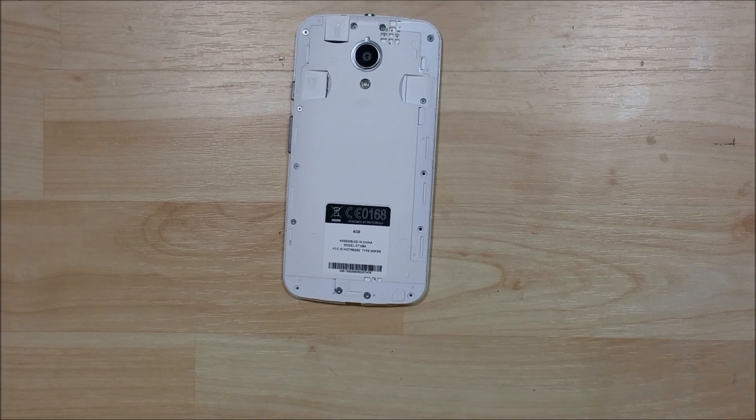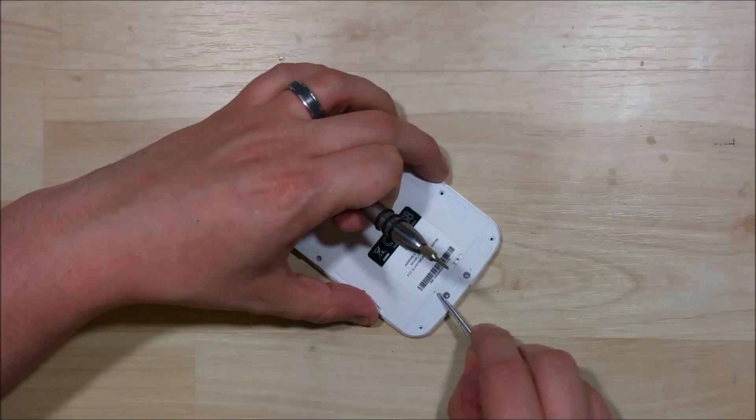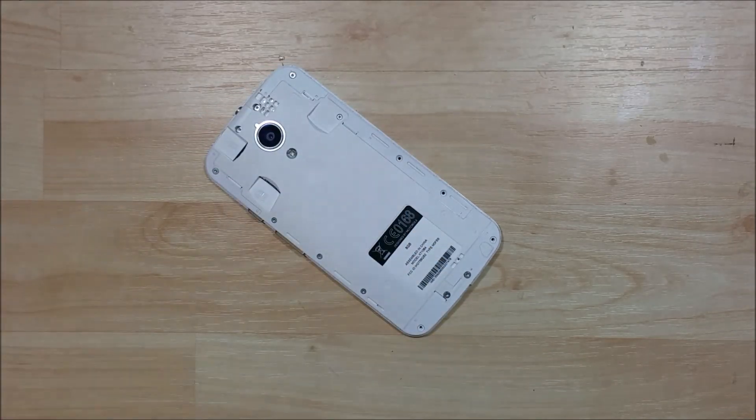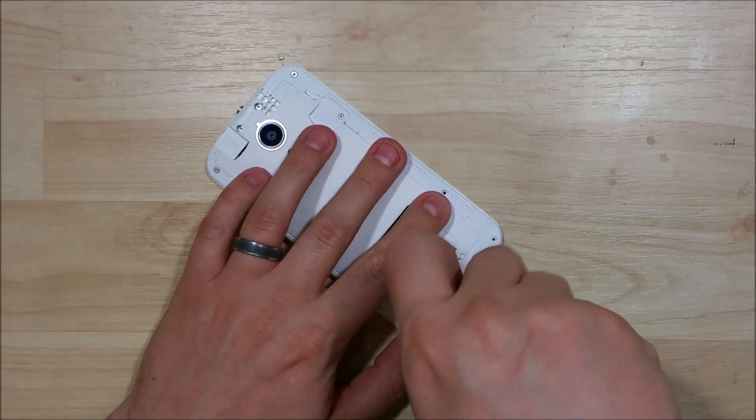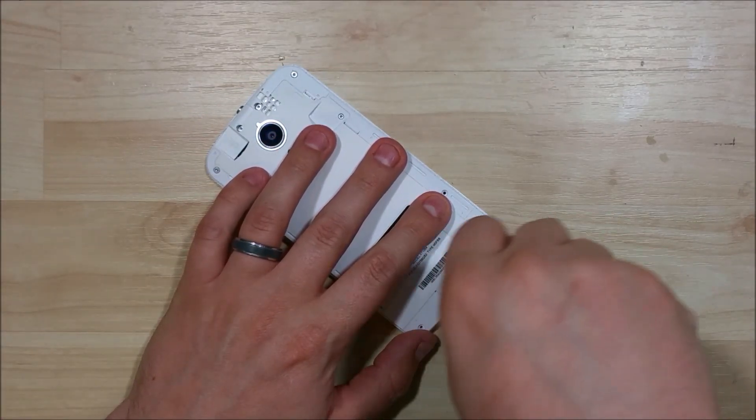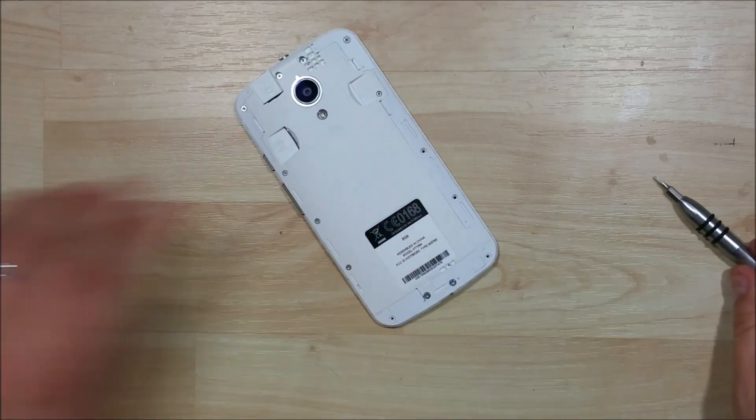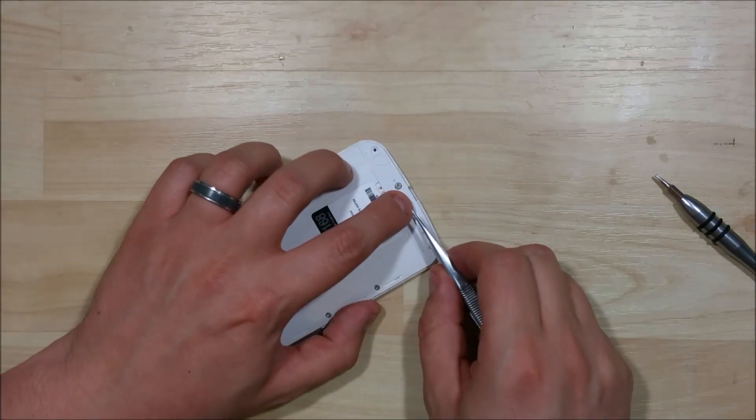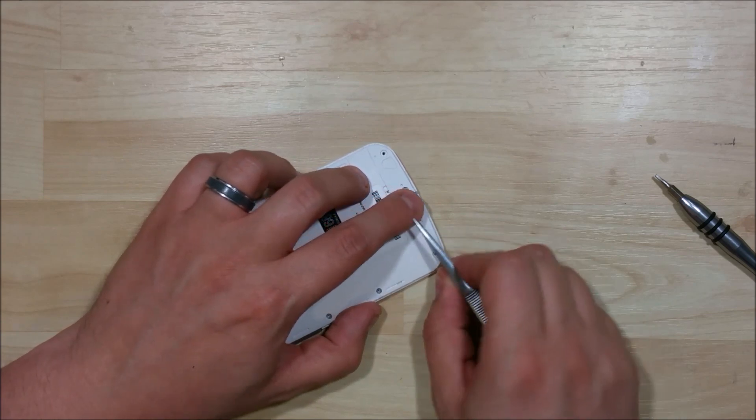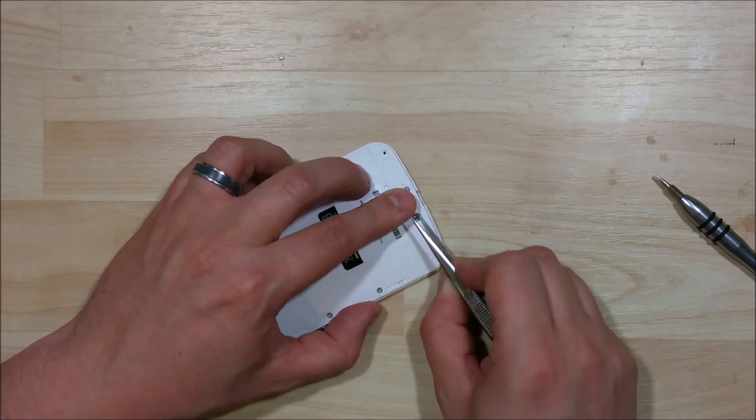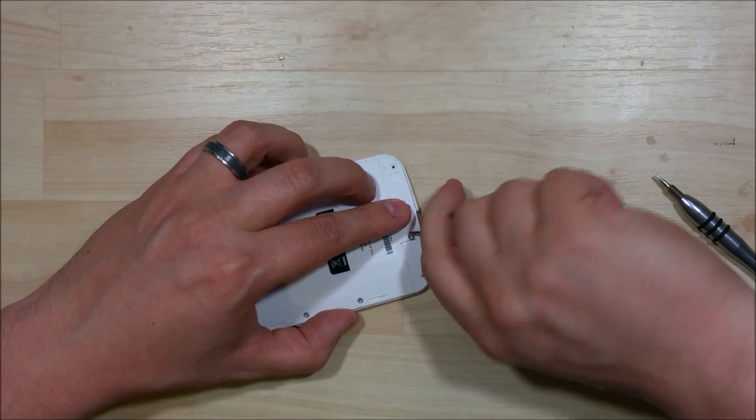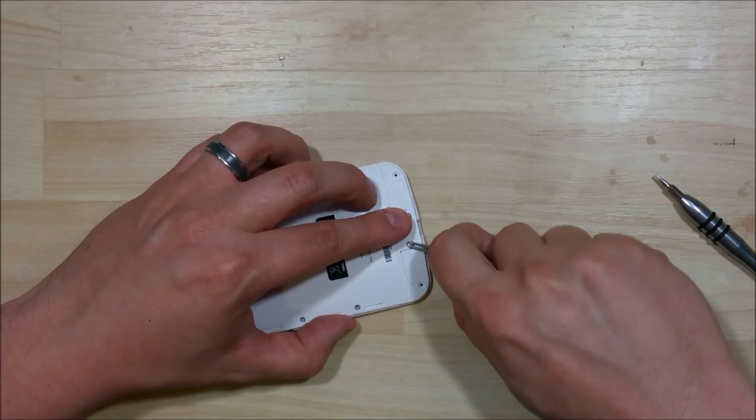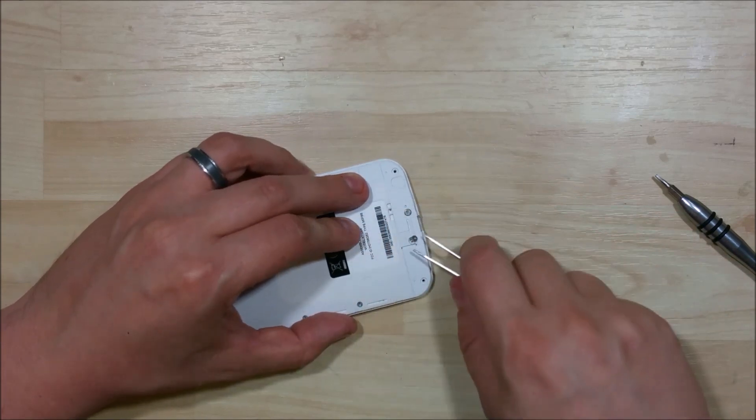Now if screws do get stuck you can use a pair of tweezers to get them out. As long as they're fully unscrewed and you remove the back off the phone they'll normally pop off as well. Sometimes it can be a little bit of a pain to get out of it.